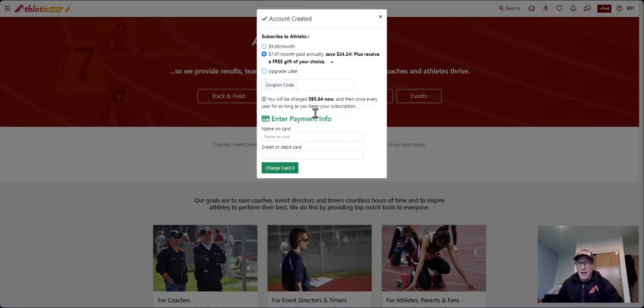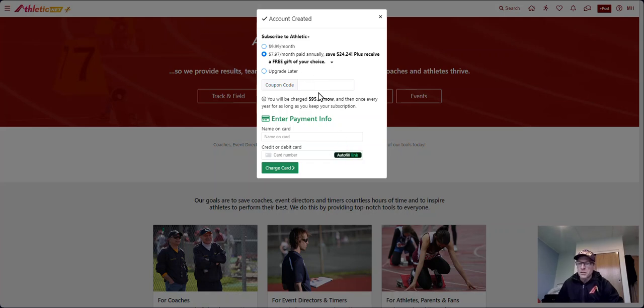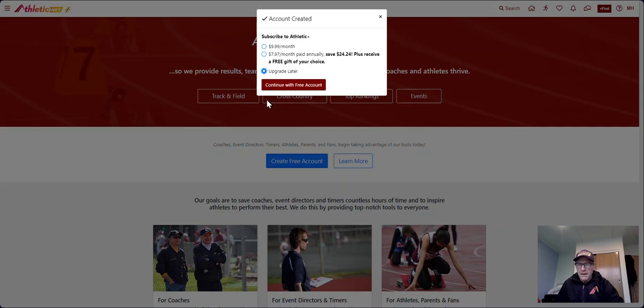It will then come up and say you've created an account, and then you have the option to pay for additional services. Now, you don't have to do that. All you need to do is click upgrade later and then click continue with free account.